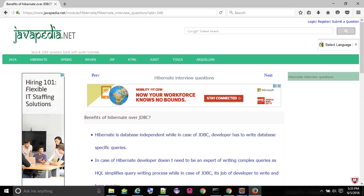In case of Hibernate, developer doesn't need to be an expert of writing complex queries as HQL simplifies query writing process, while in case of JDBC, it's the job of developer to write and tune queries.